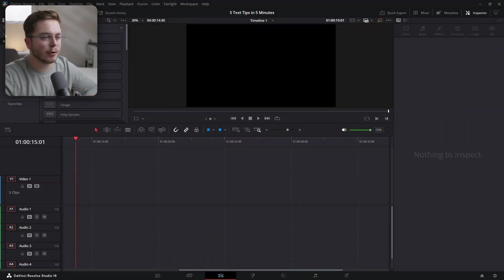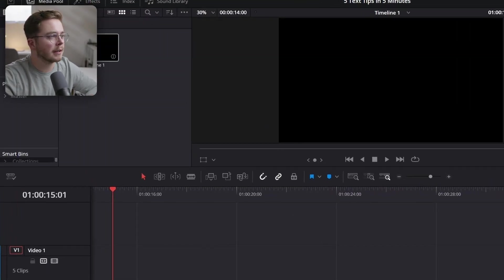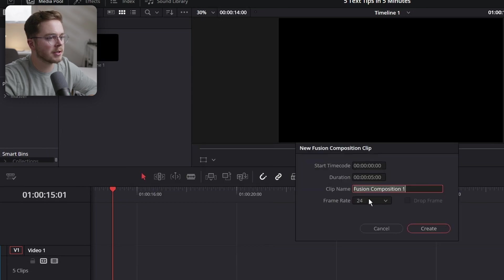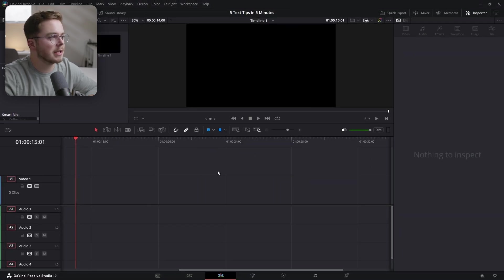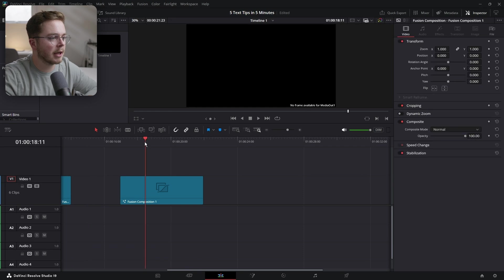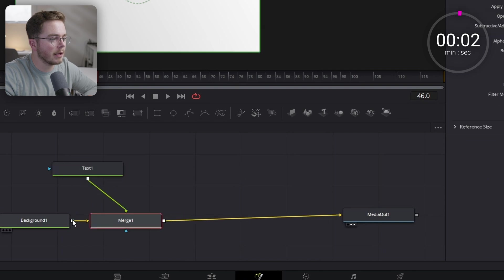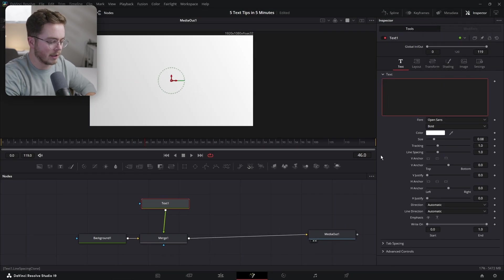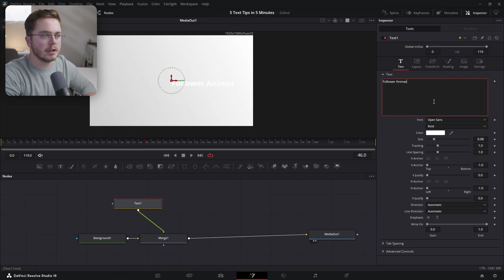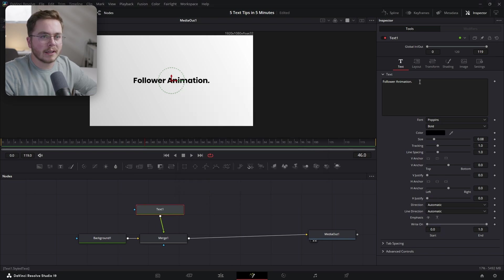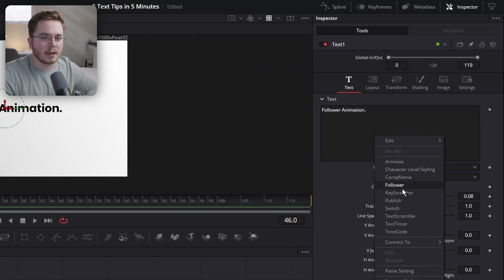We're going to be doing all of this inside of Fusion. I'm going to keep it pretty simple, so you should be able to follow along. Let's go into our media pool, create a new Fusion composition, leave it at the default settings, drop it into the timeline, drag your playhead above it, and head into the Fusion page. We're going to add a text node and drag it onto our pipeline. I'm going to type in 'Follower Animation' and change the color to black.